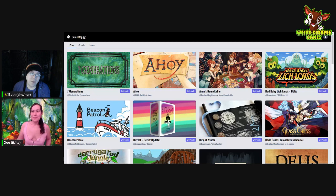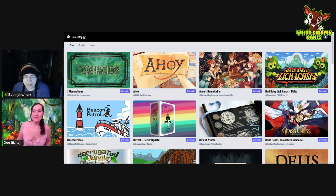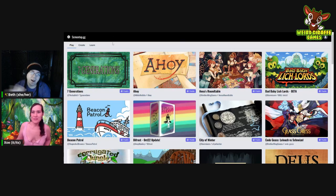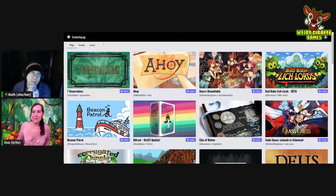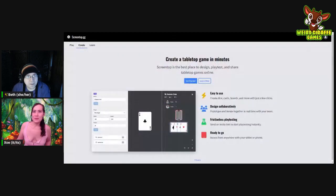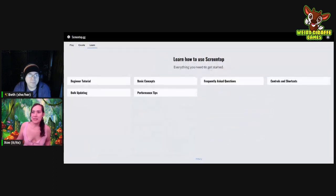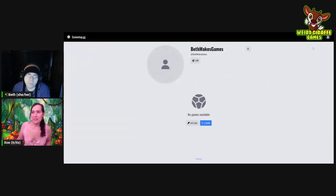So I have Screentop up already — it's literally just Screentop.gg where you go. The way I usually start creating is go to your profile in the upper right corner, click on that, and you'll have a screen where you can create. There's a create button in the bottom middle center. And then now you have a game. That was easy — we're done!